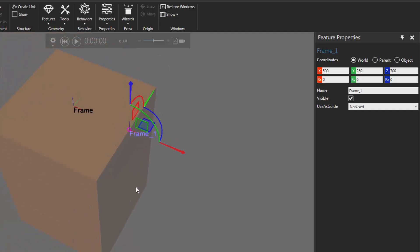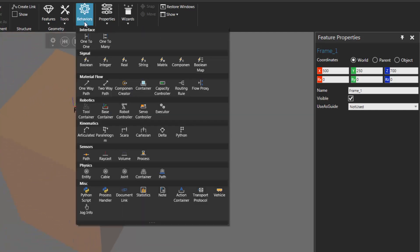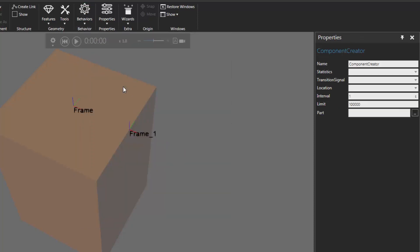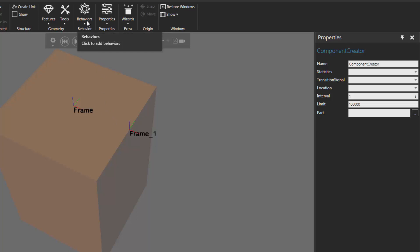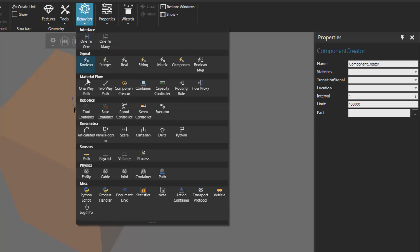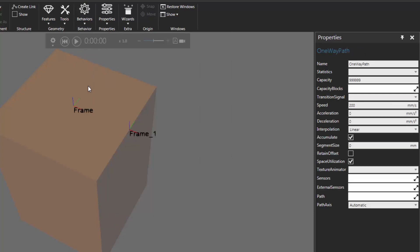Let's now add a component creator. Go to the behavior group, click Behavior Zero, and under Material Flow click Component Creator. Let's also add a path so when the creator makes a new component, we can transfer that component to the path and it can move along in that direction. I'll go to the behavior group, click Behavior Zero, and under Material Flow add a One-Way Path.